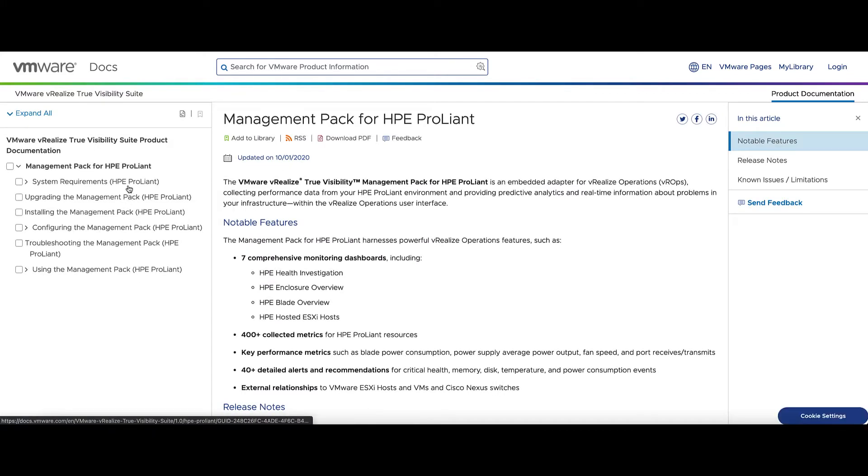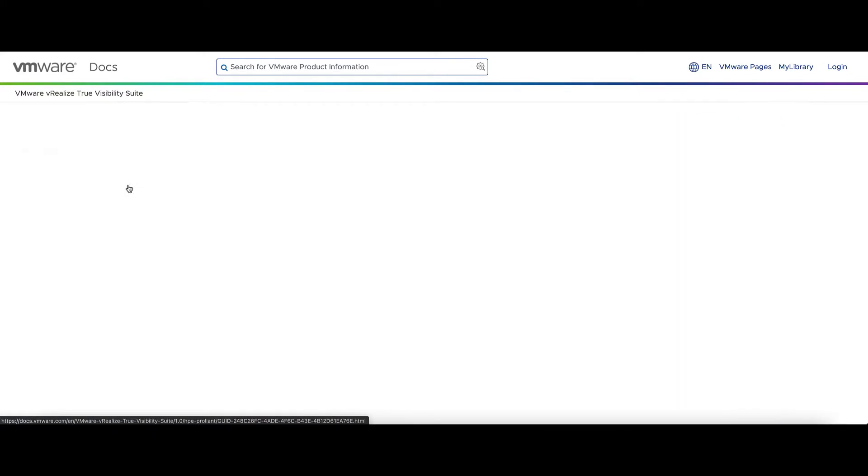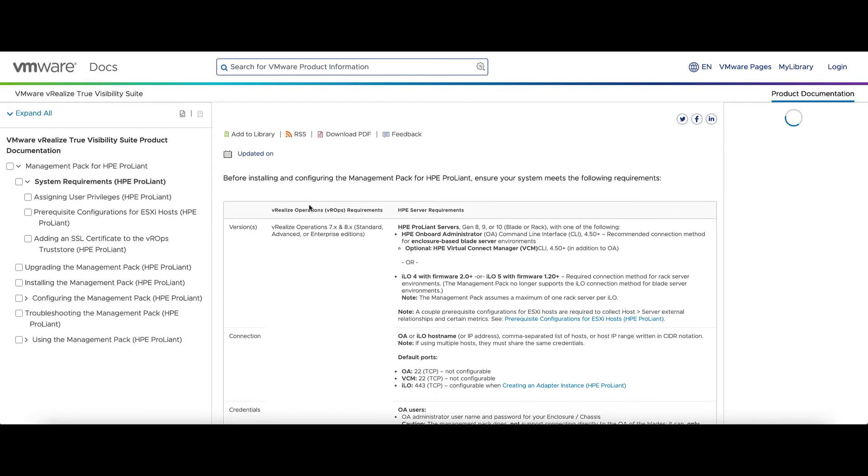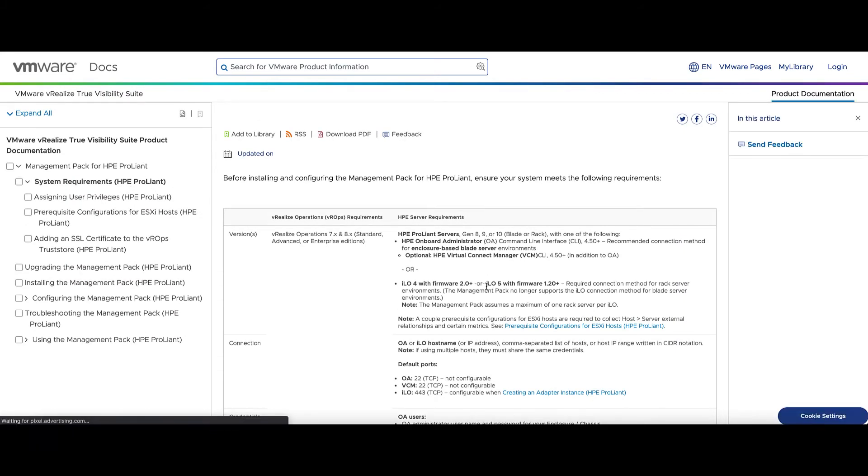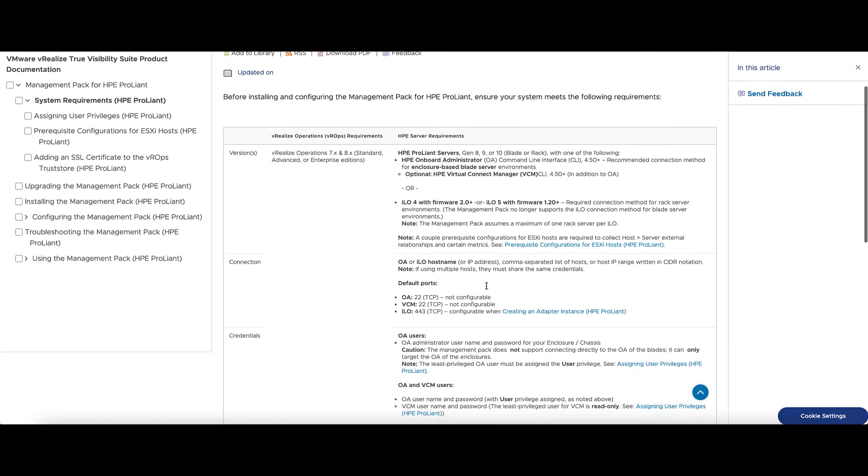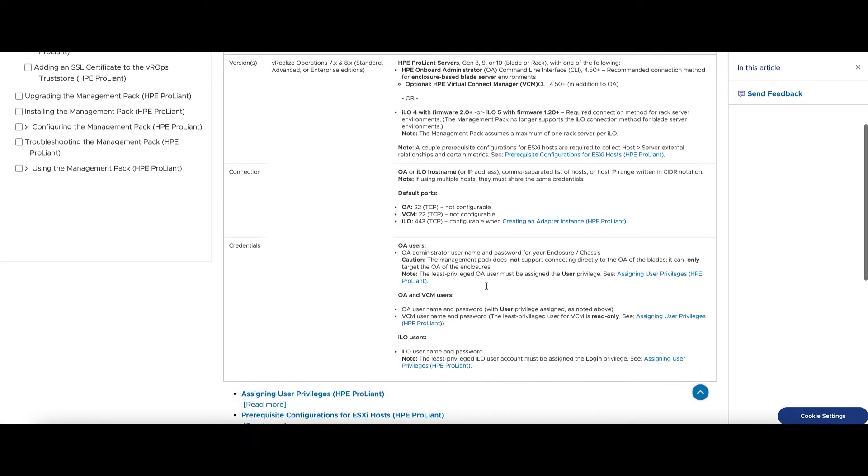Under the system requirements section, you see the basic minimum requirements. Also to note that the OA does not connect directly to the blades. You would connect the OA to the enclosure.